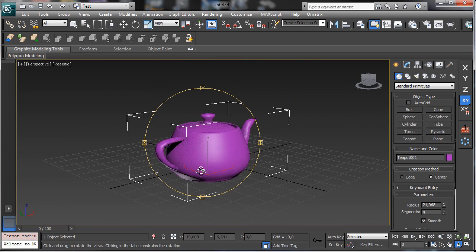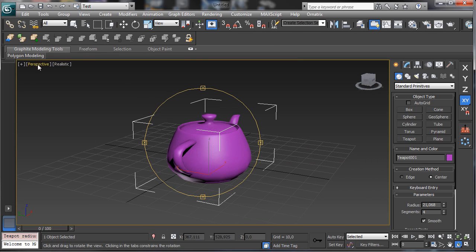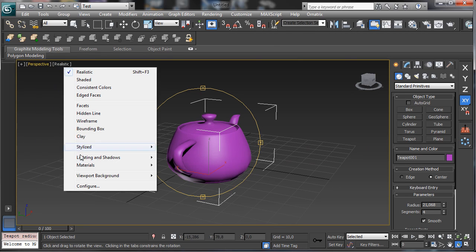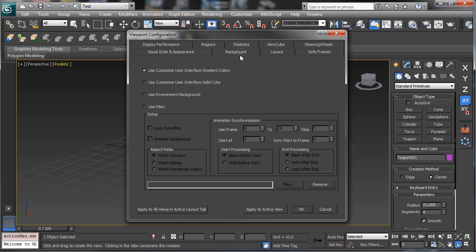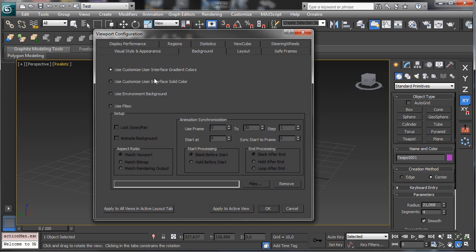The gradient can be completely controlled by the user. You can go inside the configuration and you see that we have the background — the new background has 'use customized user interface gradient color,' and then we have the solid color or the 'use environment background.' We also now have the option to use files to have background images, which before was inside the view menu and now it's accessible here.